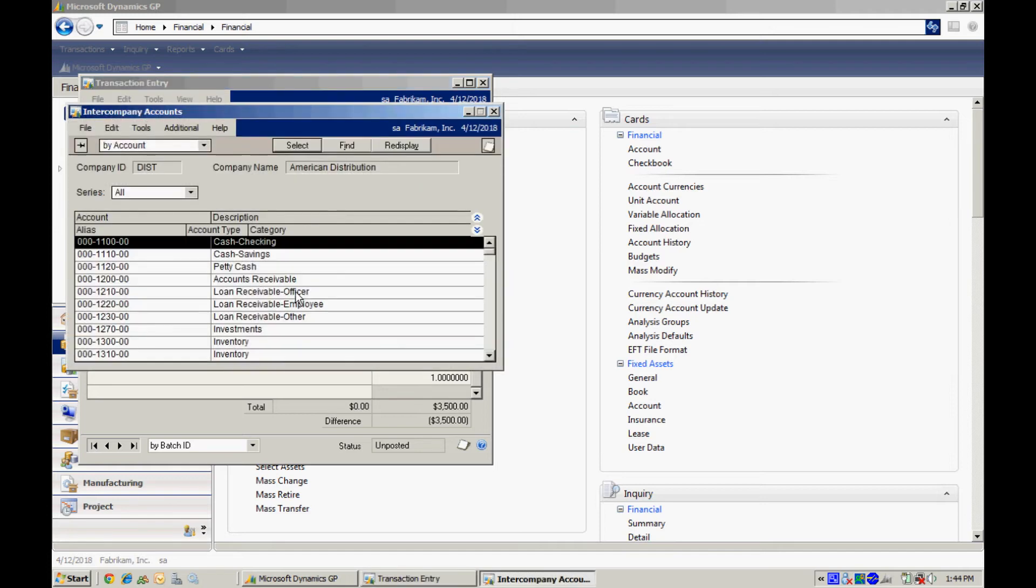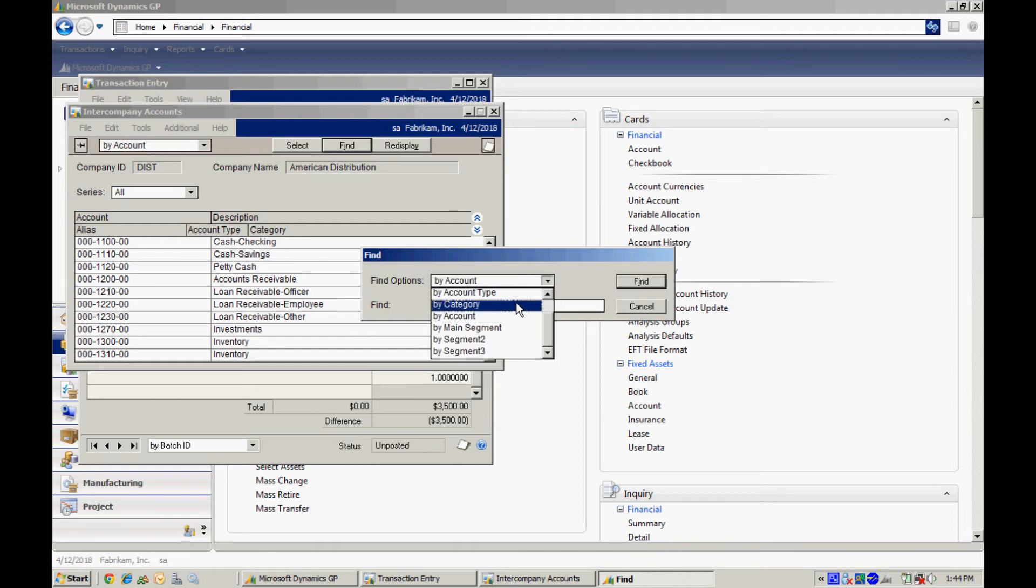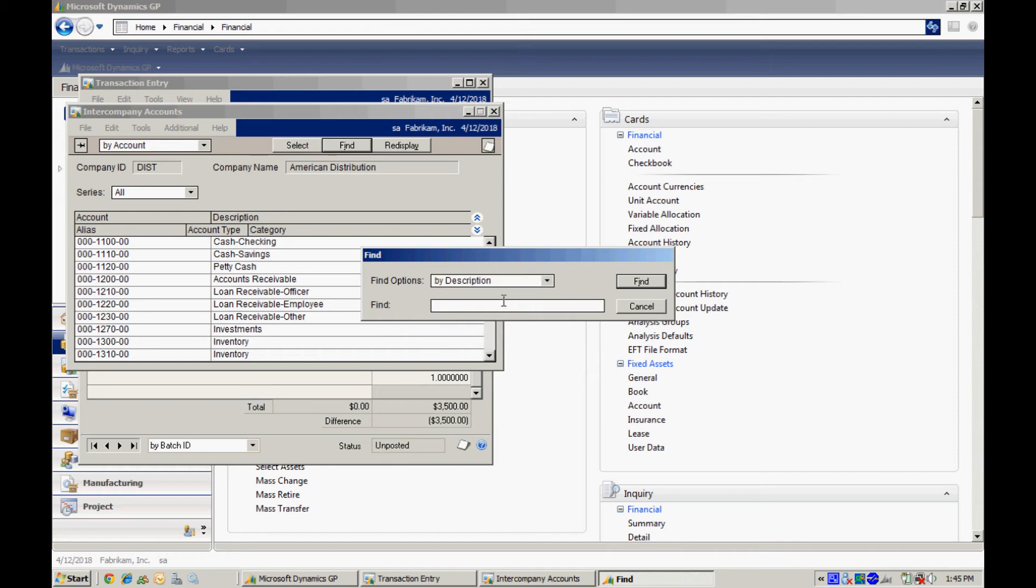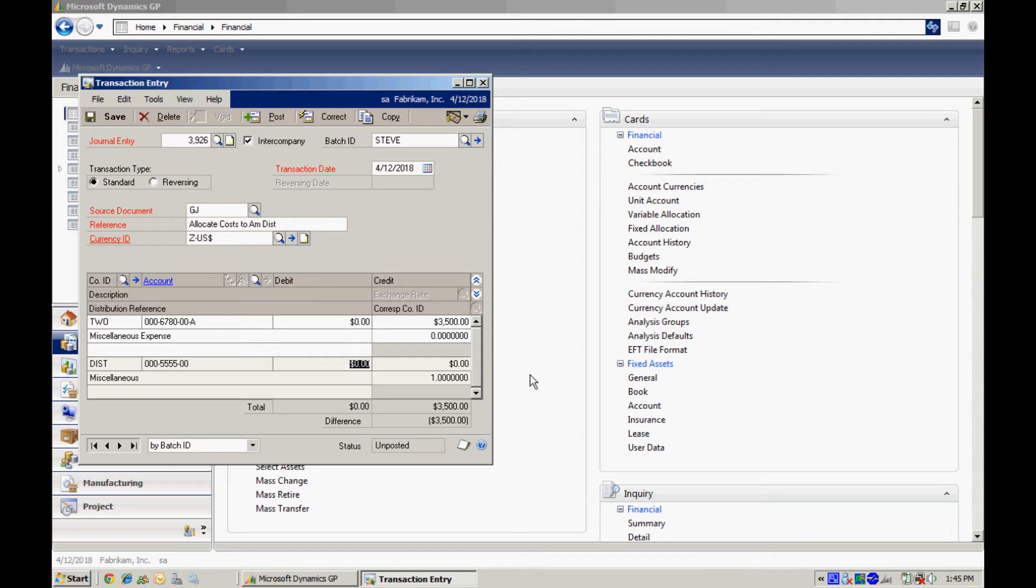And then I'm going to look up the account in that chart of accounts. So when I click on look up, I'm looking at the chart of accounts in the destination company. Let me find the account that I want. There it is. I'm going to put the offsetting debit into that account. So now let's save this transaction into the batch and then we'll take a look at it.